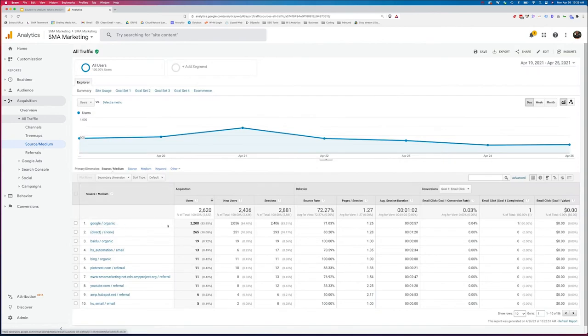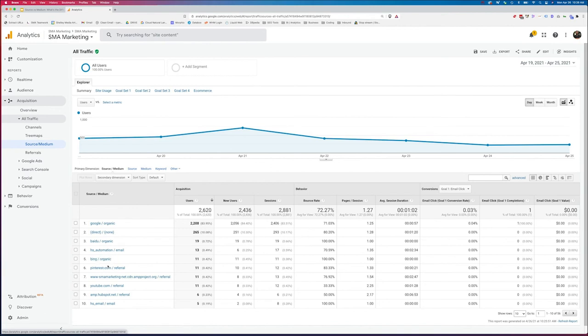So as you can see, Google organic is the leading cause of traffic to our site. Next, we've got some direct traffic. We've got some Baidu organic. We've got some HubSpot email automation, Bing organic, Pinterest referral, AMP traffic. So this is traffic coming from AMP listings, YouTube referral, and more.